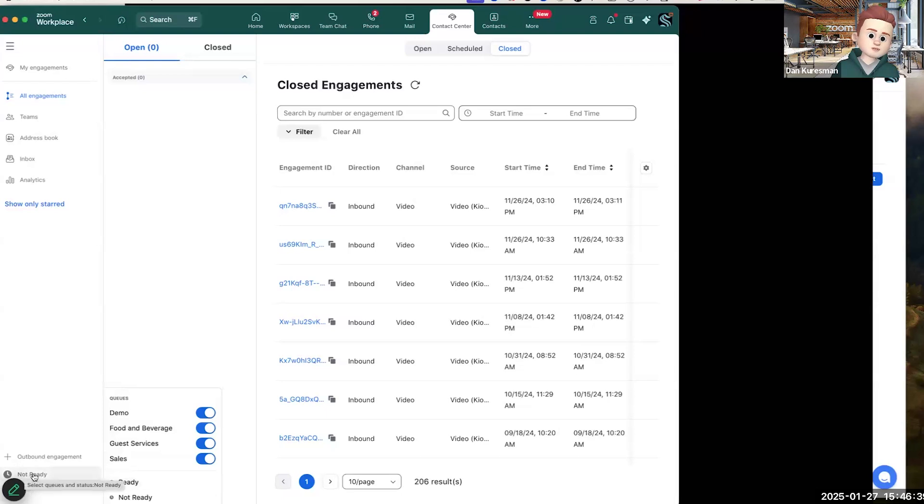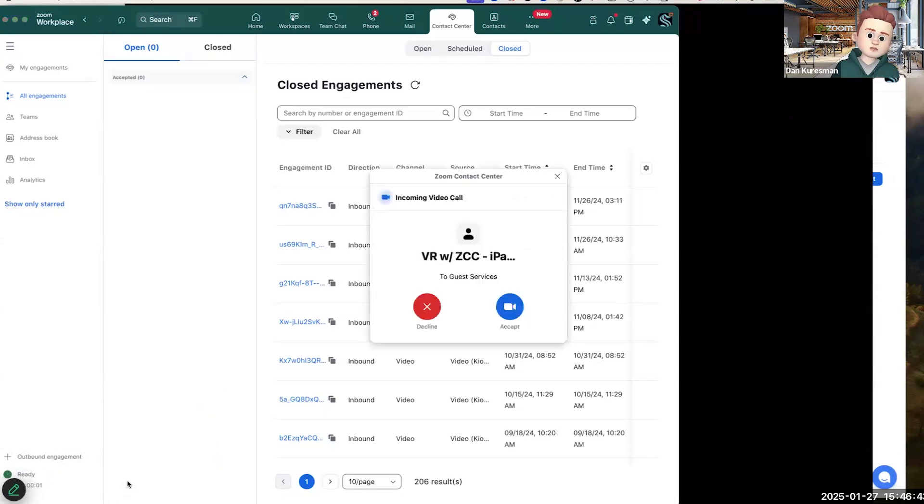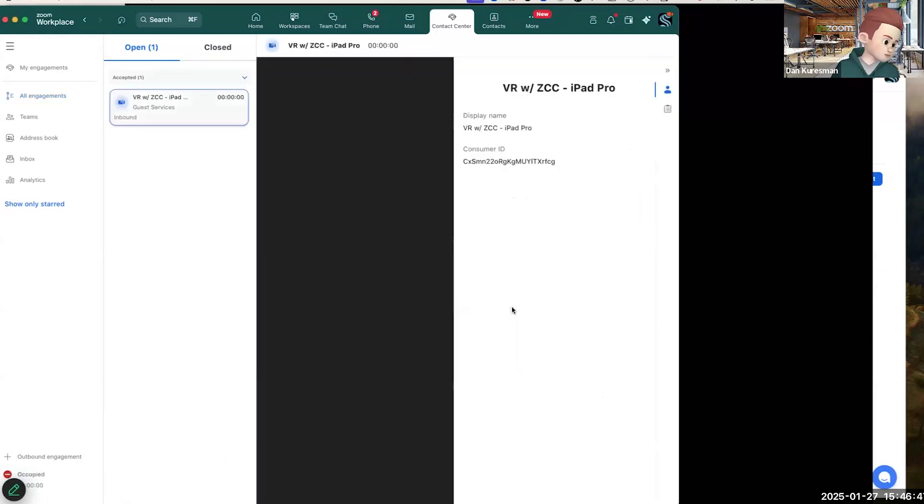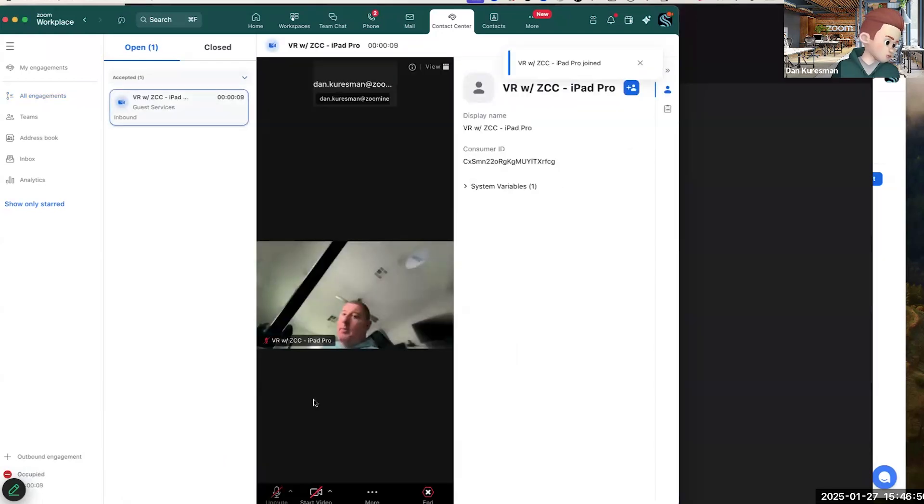Notice I'm not ready. I'm in the offline mode, which is why I didn't receive that call. Now that I'm ready, I see that call coming in. That is the contact center options from the call queue.